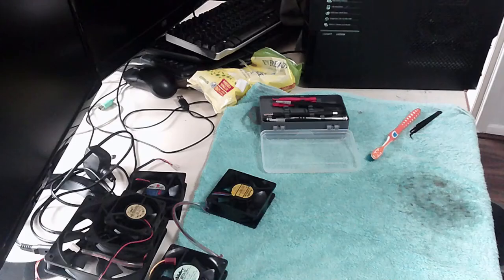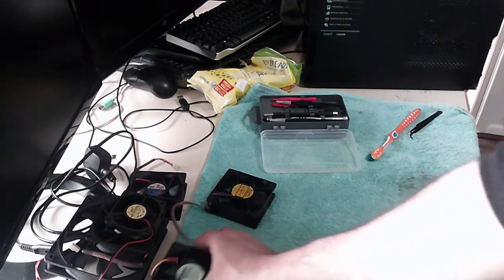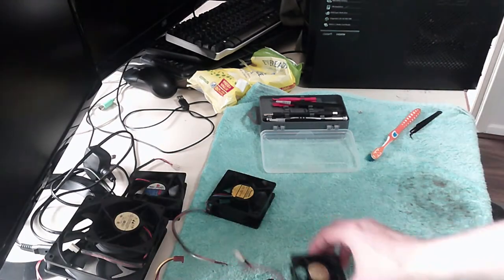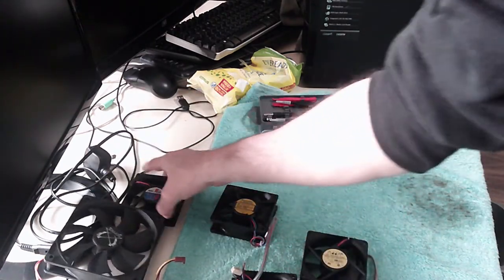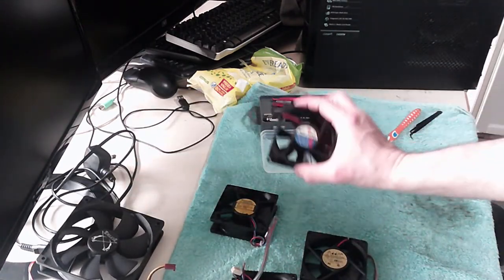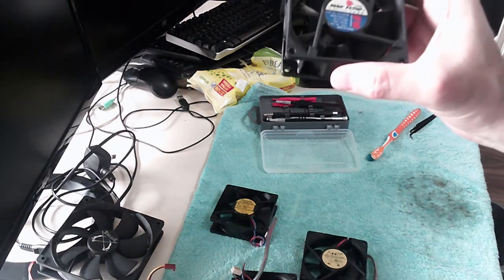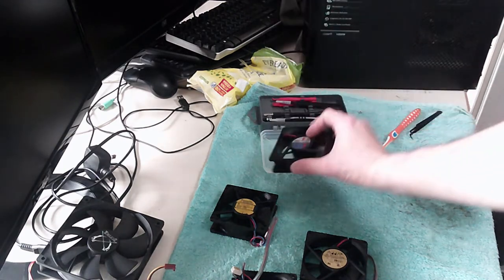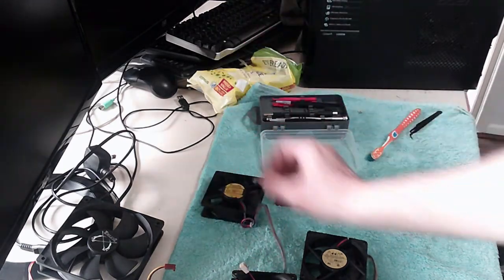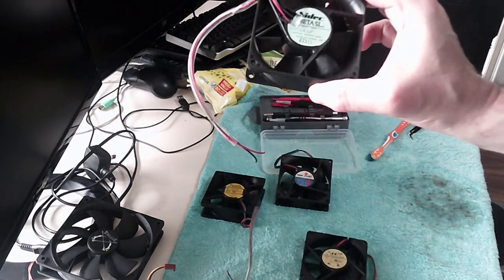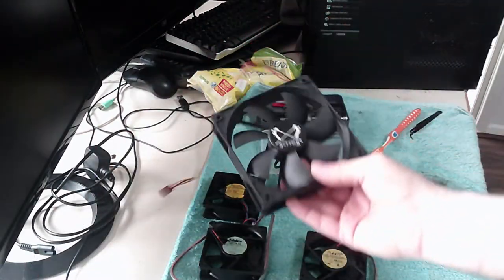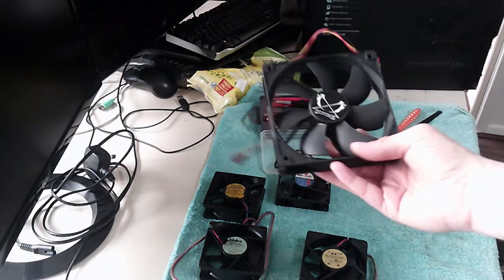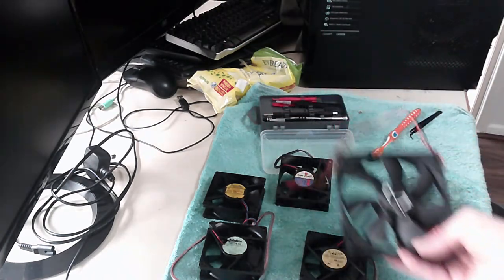All right guys, I just finished cleaning up all the fans that we got and had a closer look at what they are. Yeah, they're all made in Taiwan. This is a Maxflow, this is a Panaflow, this is a Nidec beta seal, this is a Sky 120.